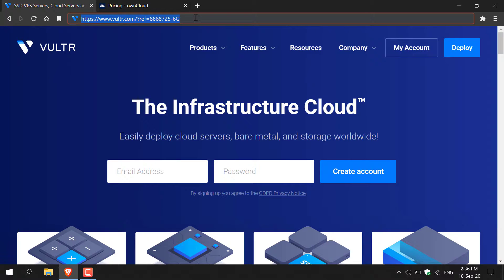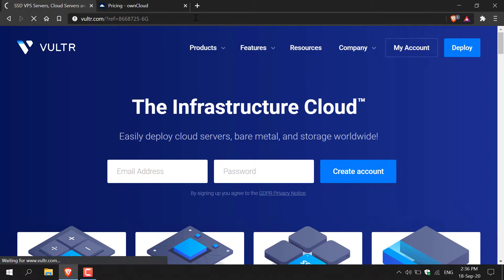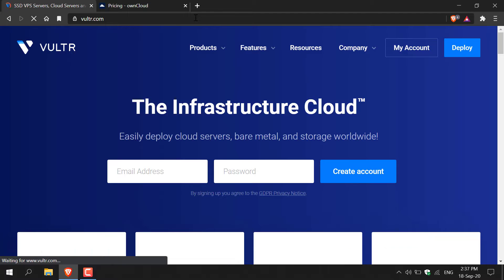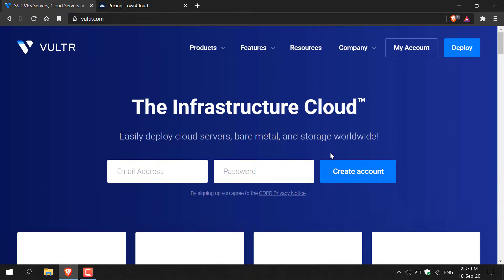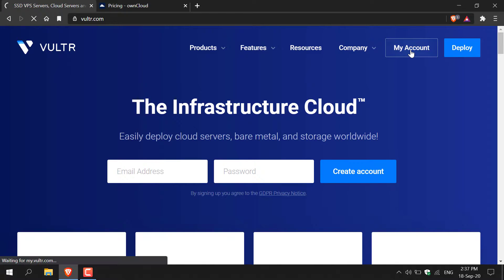Once you've clicked on my referral link you'll be taken to Vultr.com. Once you're here you'll need to create an account. Put in an email address, pick a password and then click create an account. Now I already have a Vultr account and I'm already logged in so I'm just going to click on my account.